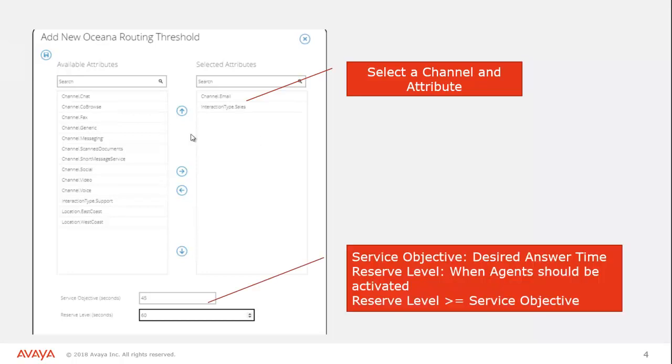Now the important configuration down here is going to be our service level objective and our reserve level. Service level is the desired answer time. How quickly do you want this incoming contact to be answered by an agent? And the reserve level is when do you want to pull in these reserve agents.